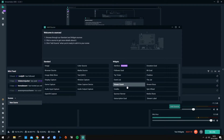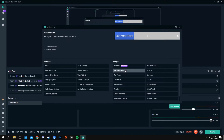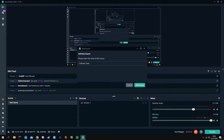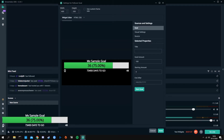Now let's say we wanted to add something else. If you're just getting started on streaming, you'd probably want to have a follower goal. Go ahead and hit add source, find follower goal, and name it — you can just keep it 'follower goal.' Now you're in the default settings screen.